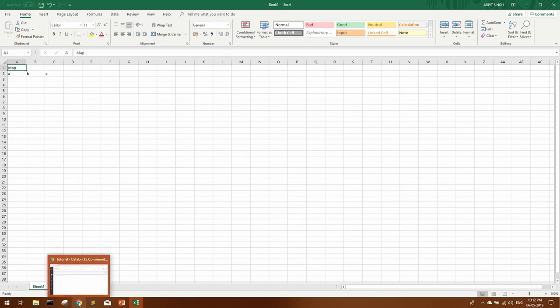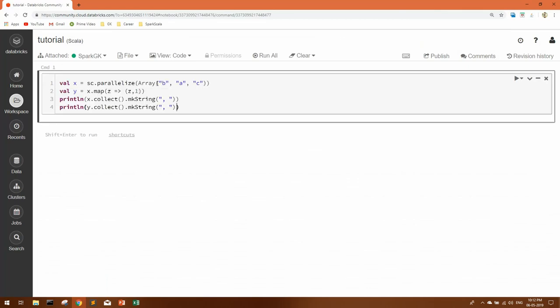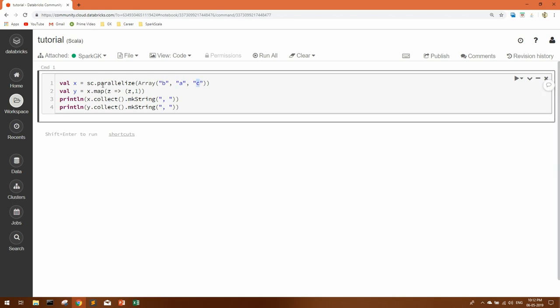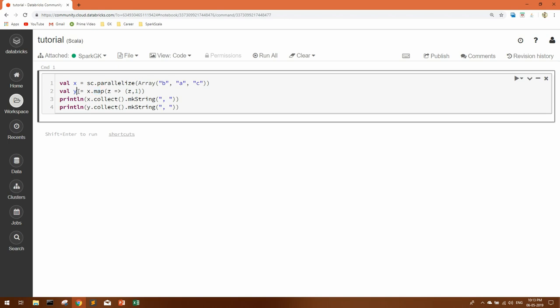So let me quickly show this with a small demo. Consider this code. We have an array B, A, and C—there are three elements. We use parallelize to convert this array into an RDD. Now X is an RDD having three elements B, A, and C. Now if we apply map function X.map with any value Z such as Z comma 1, what it will do is consider each element as Z and will give you a tuple with value of that element comma 1. So I've used the collect statement for X RDD also and Y RDD also. Let's see what map operation has done and how we see the Y RDD. I'll run it.